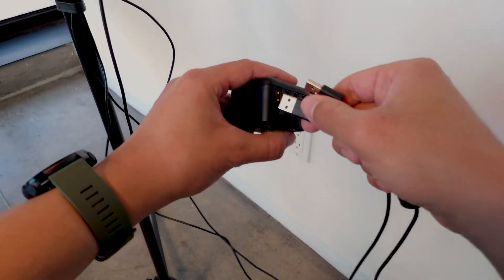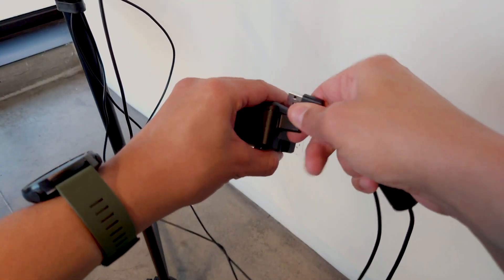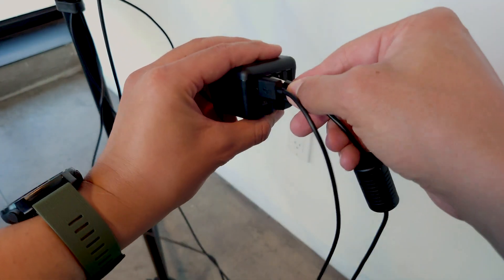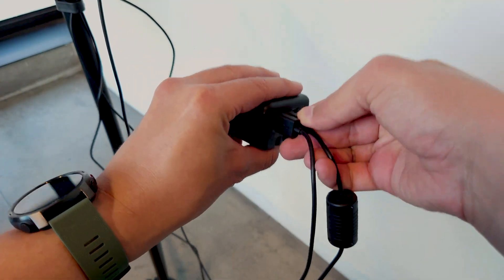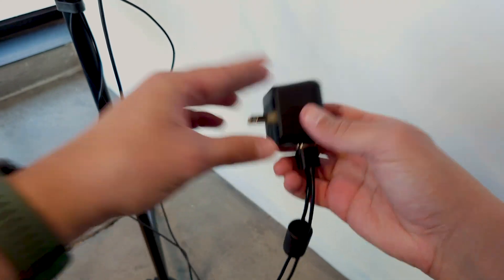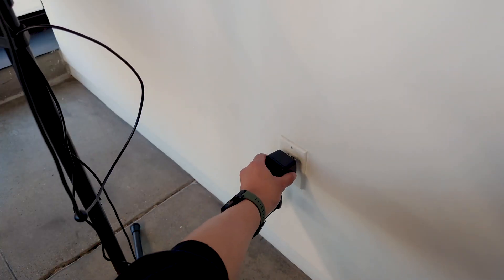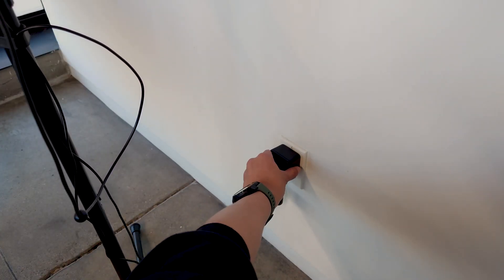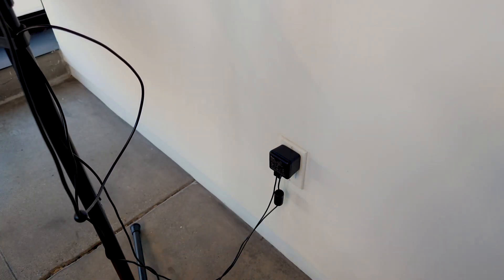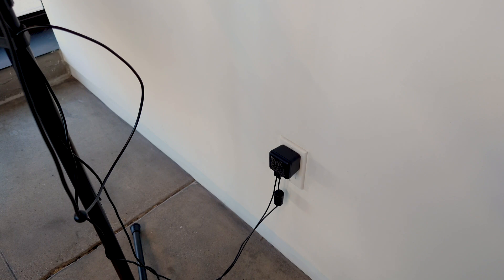Connect your cables to the USB charger and plug it in. Now you're ready to power on the swivel robot and your device.